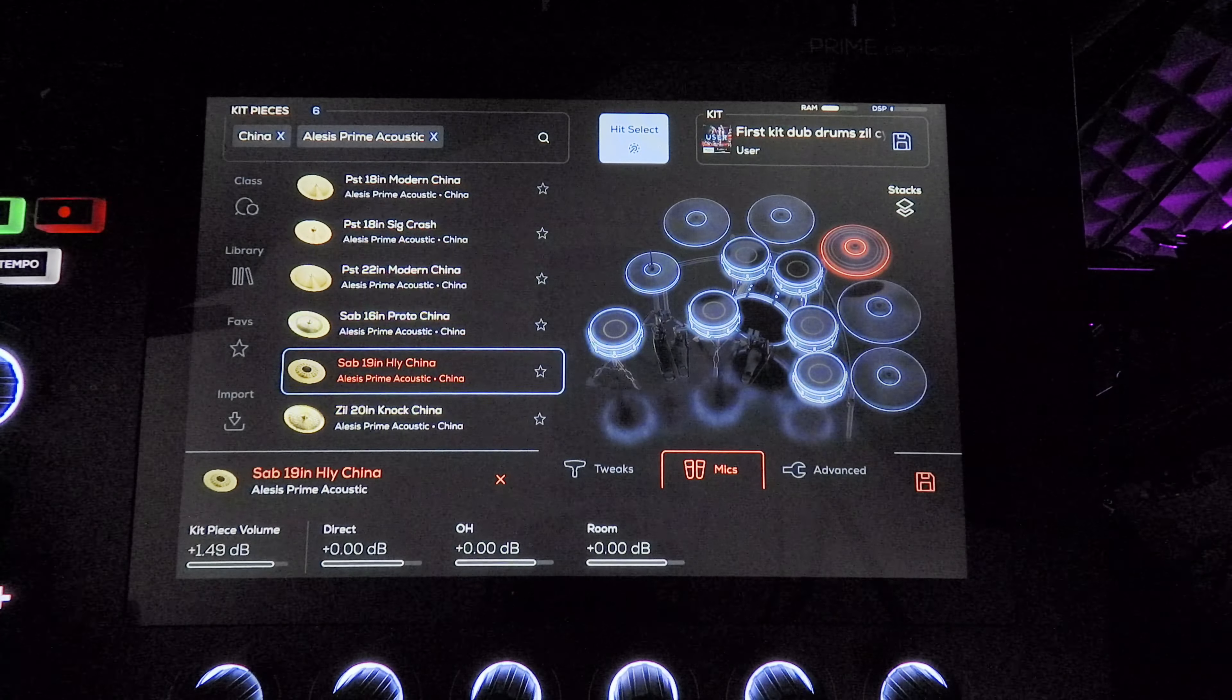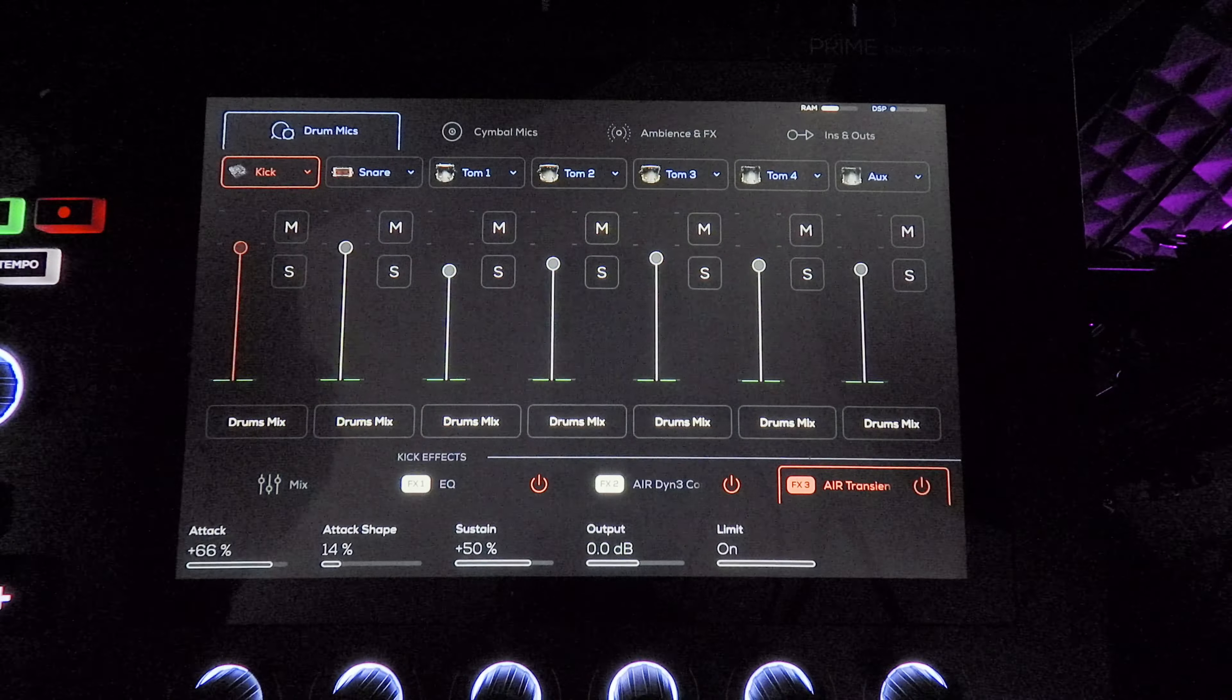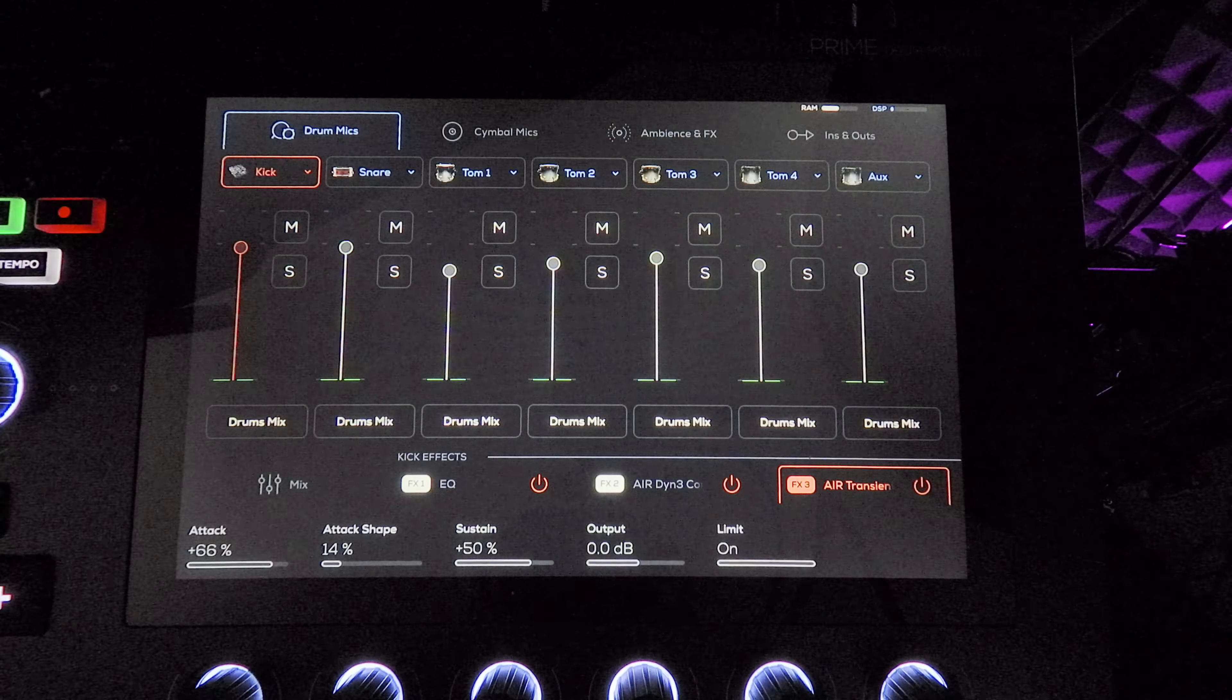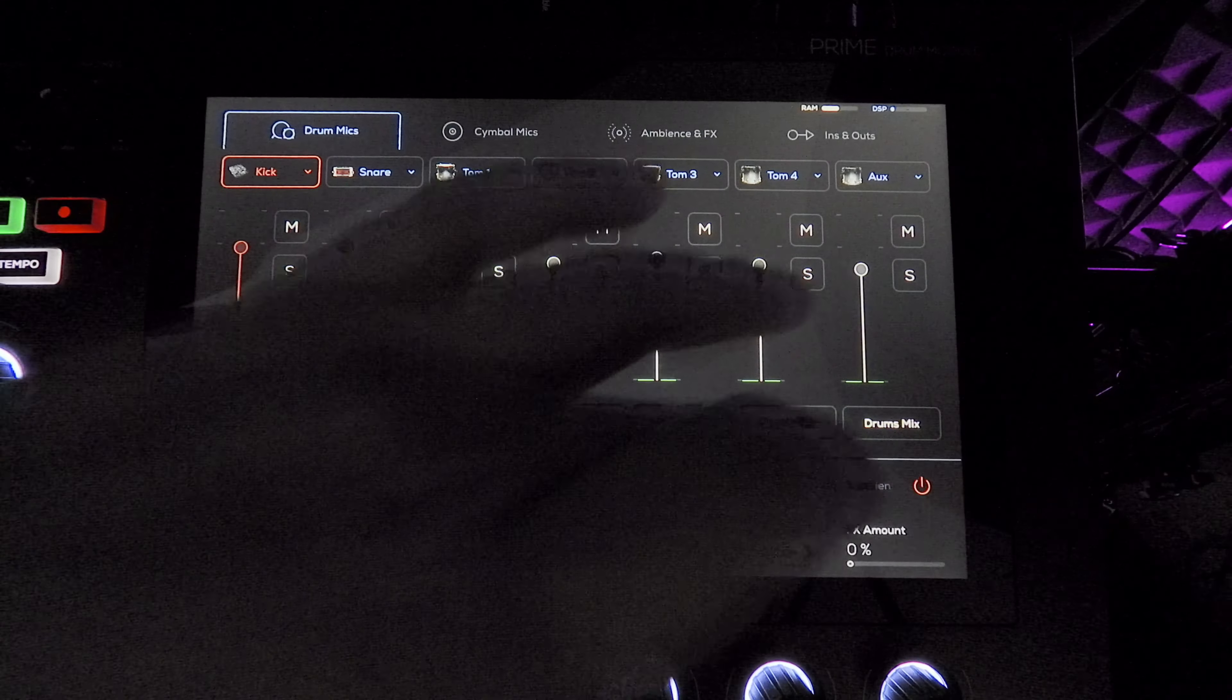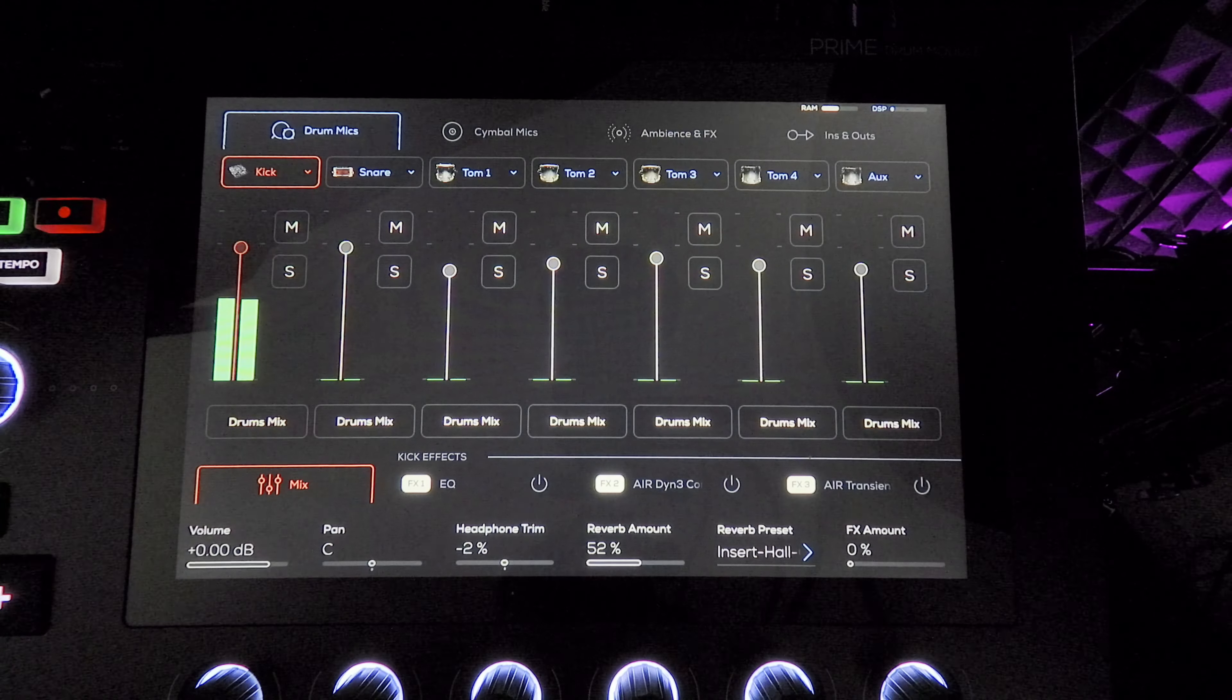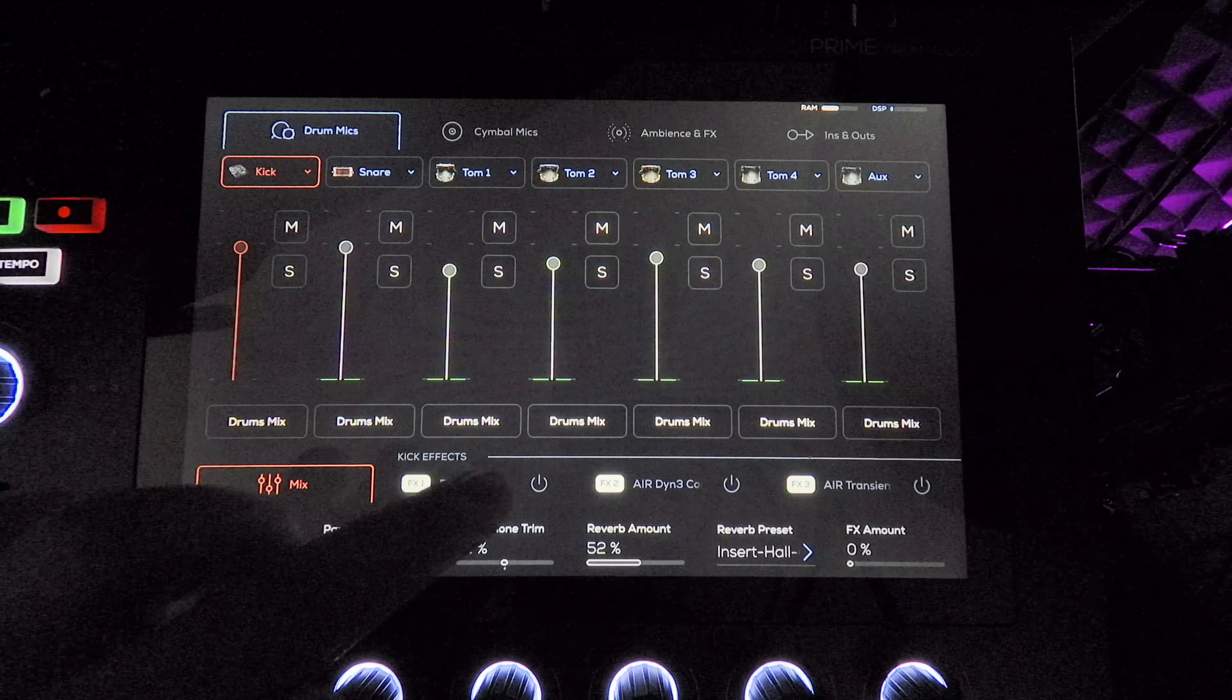So I'll move on to the mixer now. Start out with the kick. This is where I have the most presets. So let's turn them all off so you hear the kick. There's that.